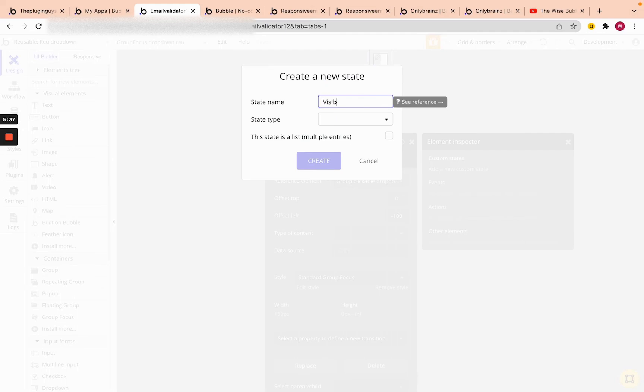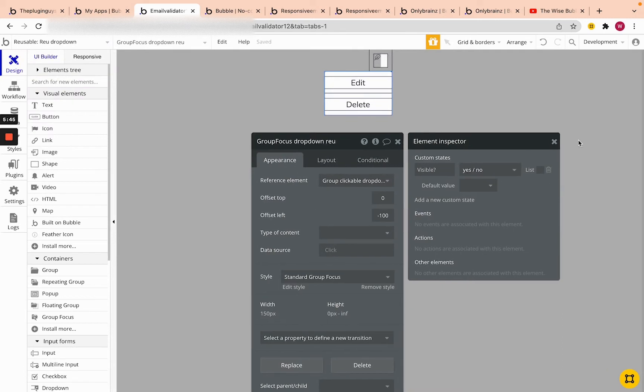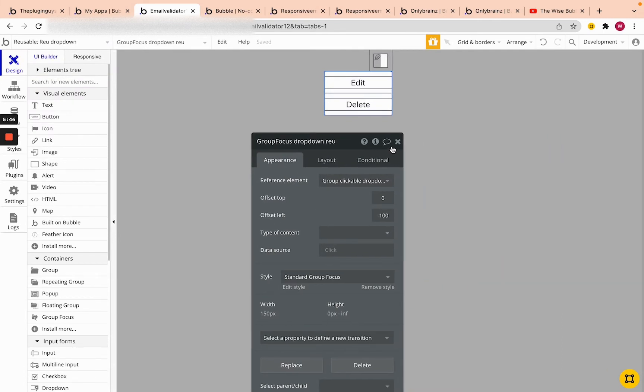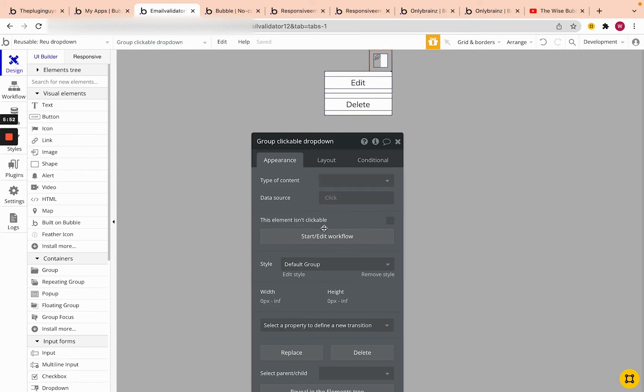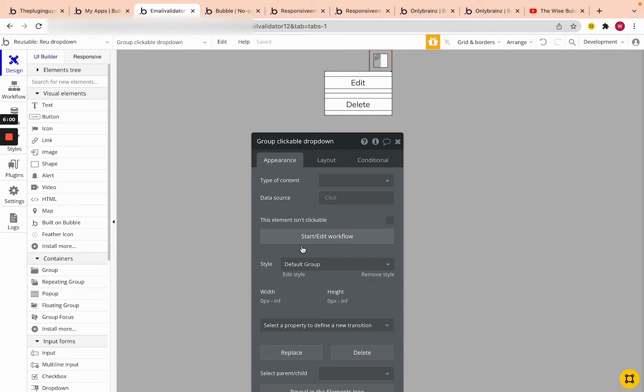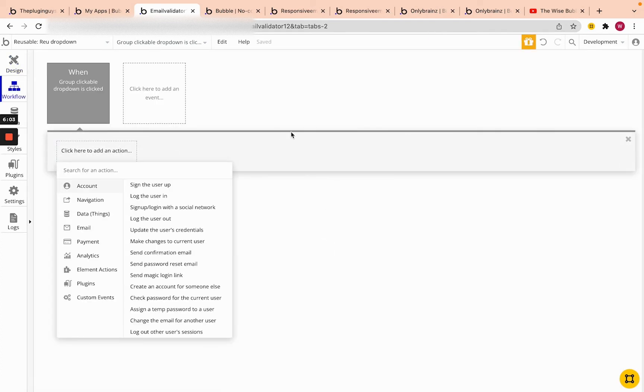So we're going to store here visible question mark. And we're going to change this type to yes, no. So now, and so when we, when we click on this group over here, we actually want to change that state to when this focus group is visible, we want to change it to visible. When it's not visible, we want to change it to not visible.